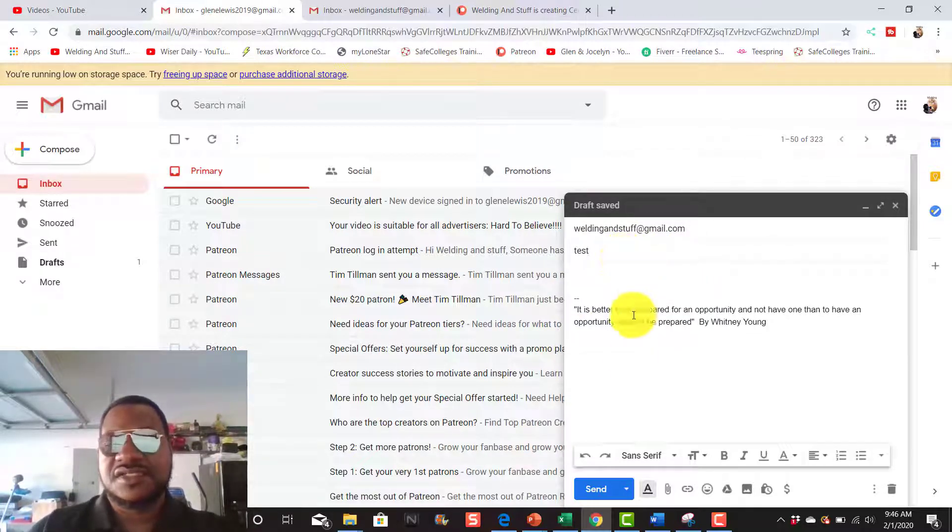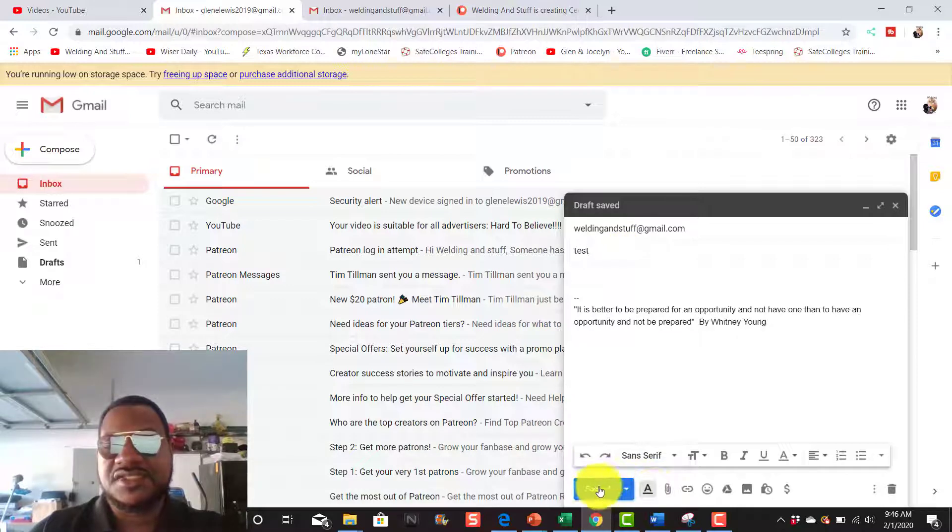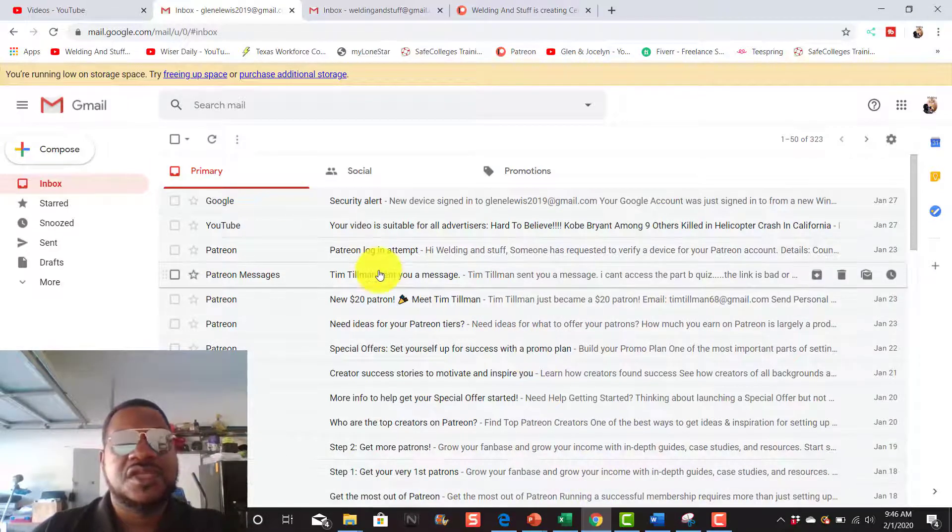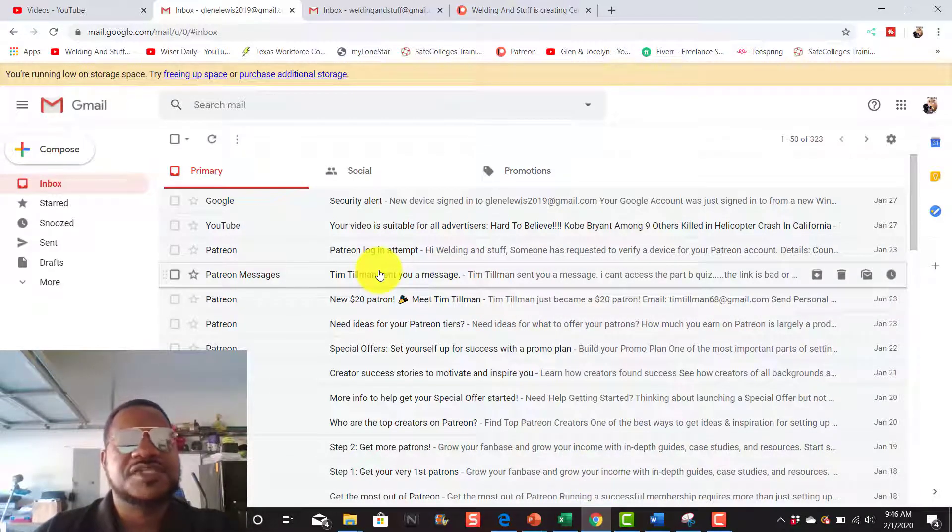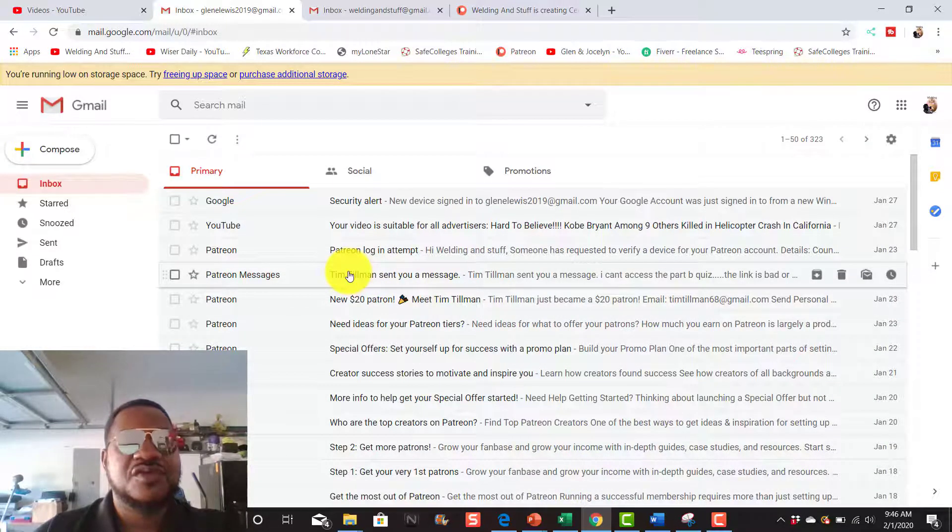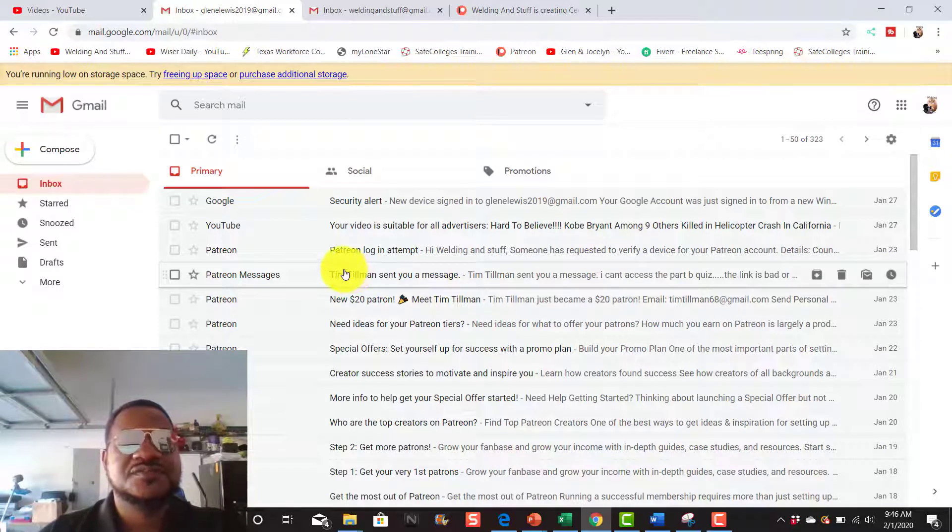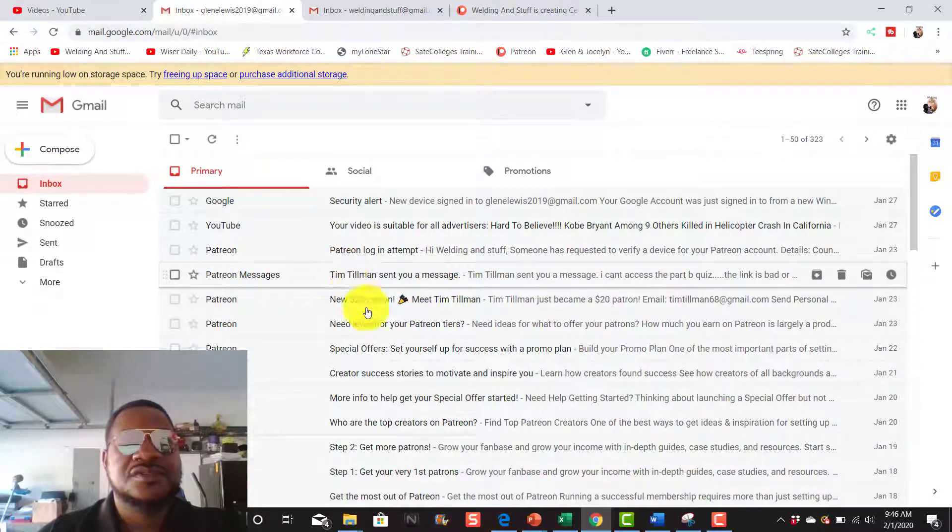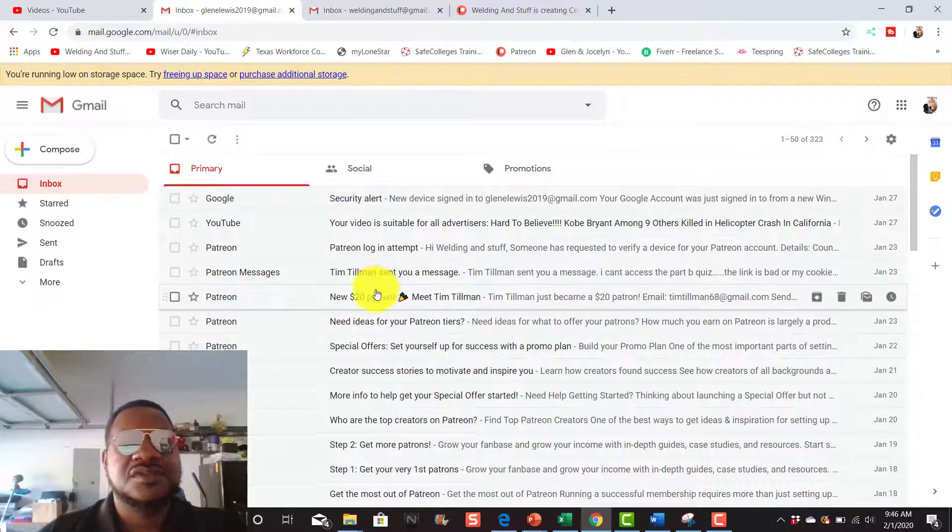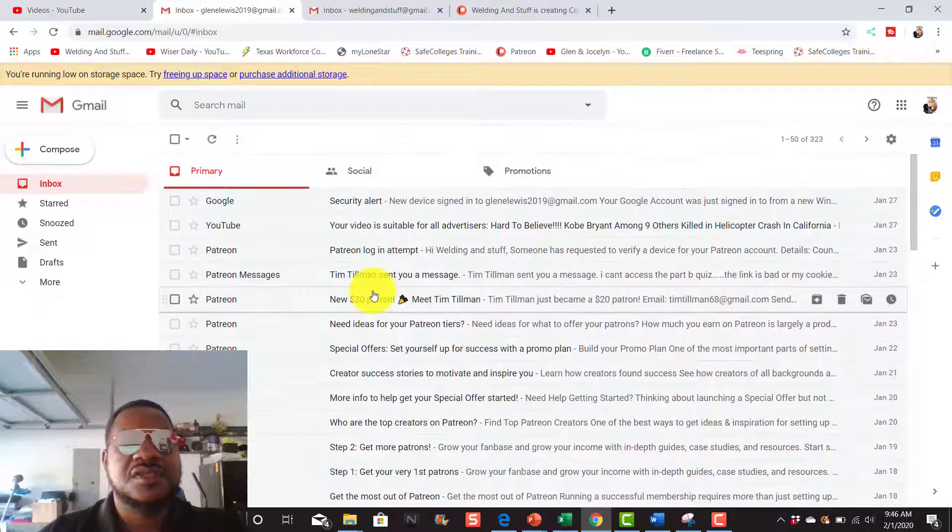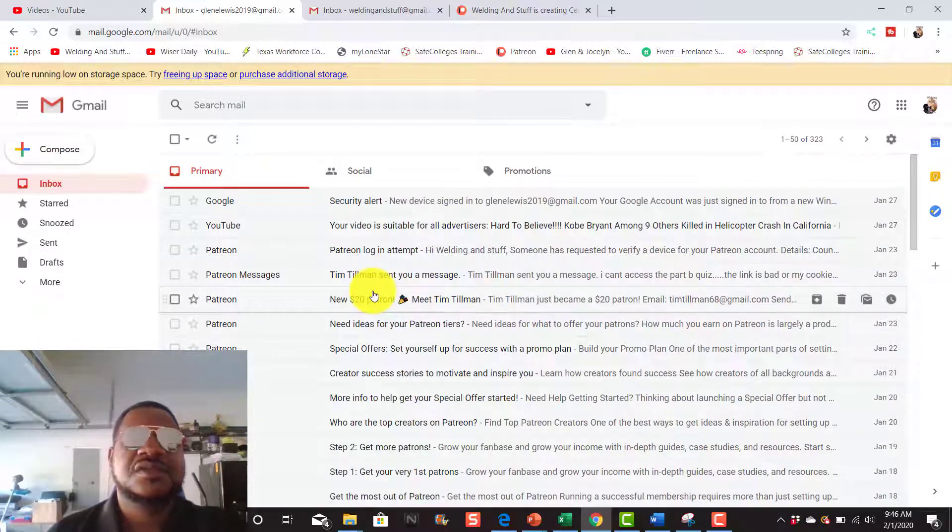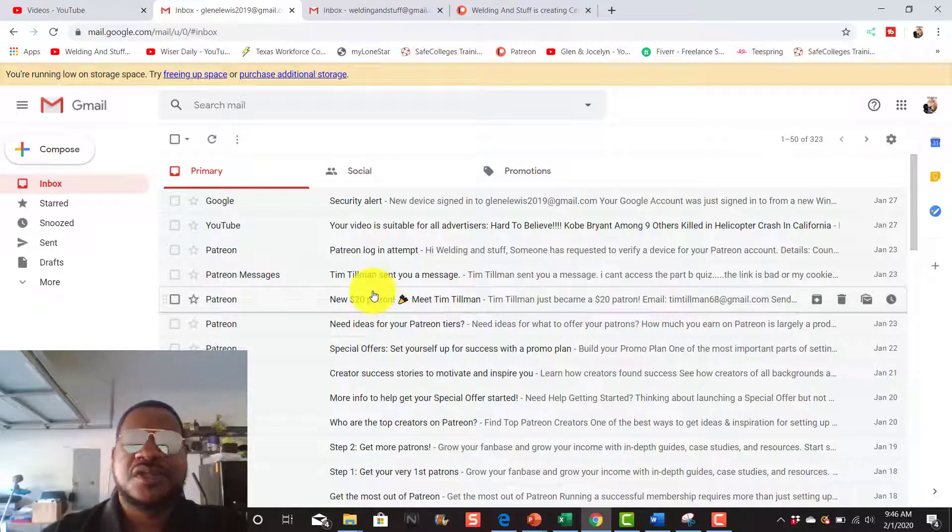And I'm going to hit send and I should be getting a message back once I send it. Okay, and I'm going to pause this for a second.